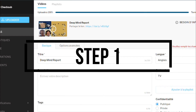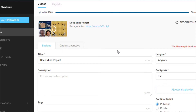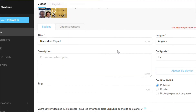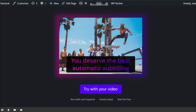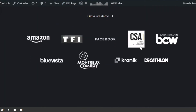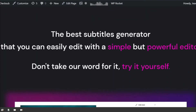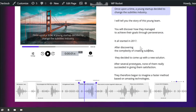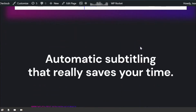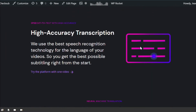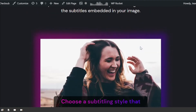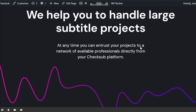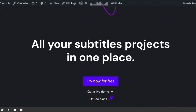Step 1. To get a subtitling file for your Dailymotion video, you need first to upload it in an automatic subtitling solution. These platforms are known for transcribing your video and generating subtitles in no time, and will help you speed up your subtitling workflow.